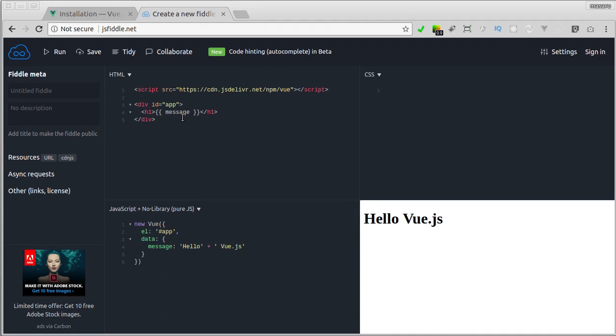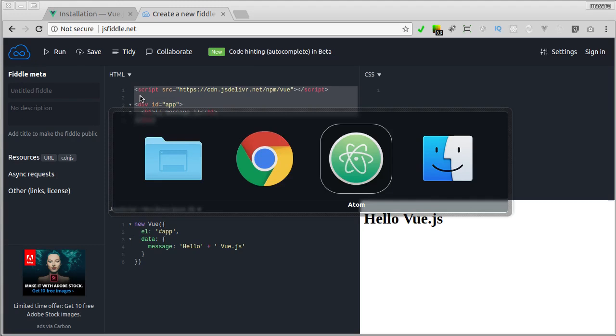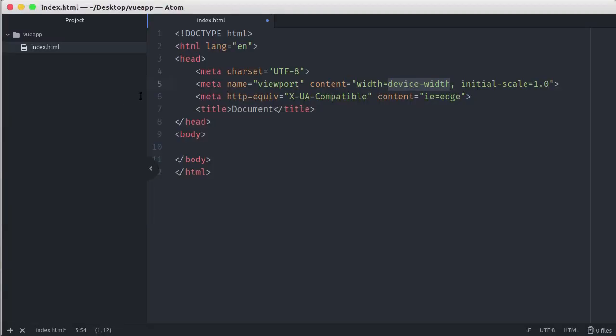Now let's switch back over to our browser. Here in the HTML section, we can copy everything. Back to our editor, here in body, just paste the code.